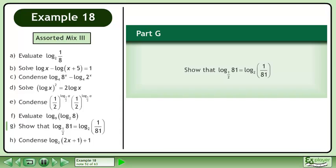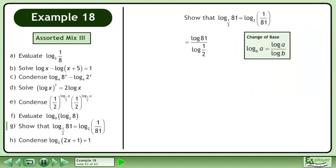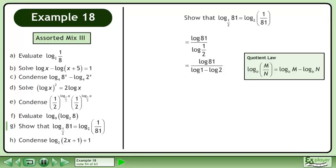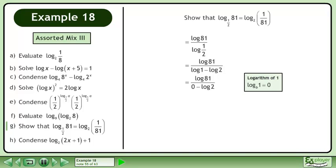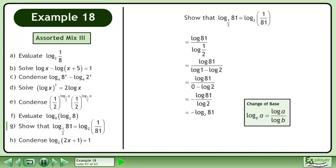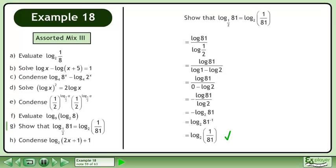In Part G, show that the base 1 half logarithm of 81 equals the base 2 logarithm of 1 over 81. Expand with change of base. Expand with the quotient law. The logarithm of 1 is 0. Simplify. Condense using change of base in reverse. Condense using the power law in reverse. Write 81 to the power of negative 1 as 1 over 81.